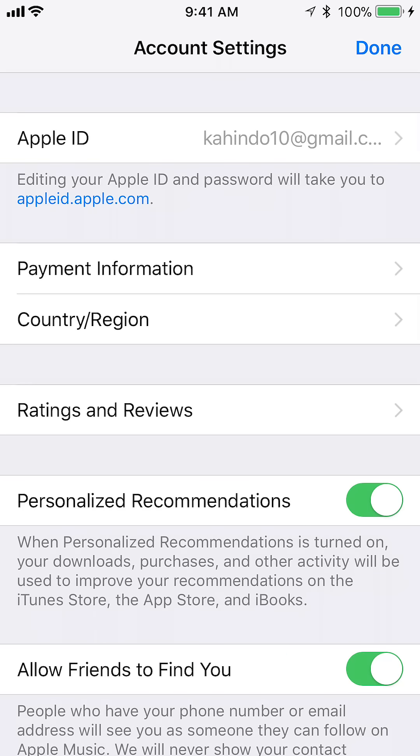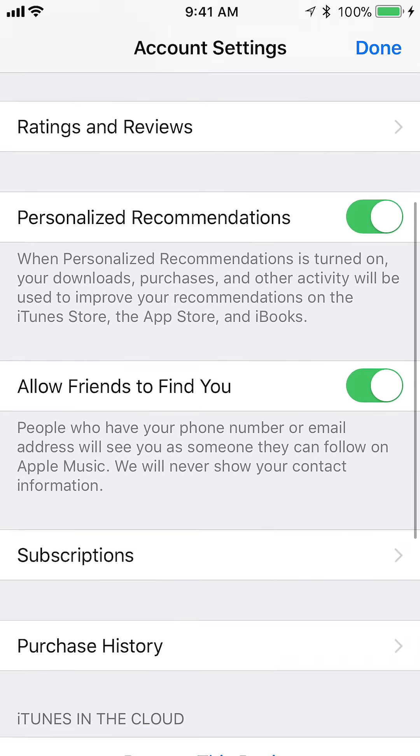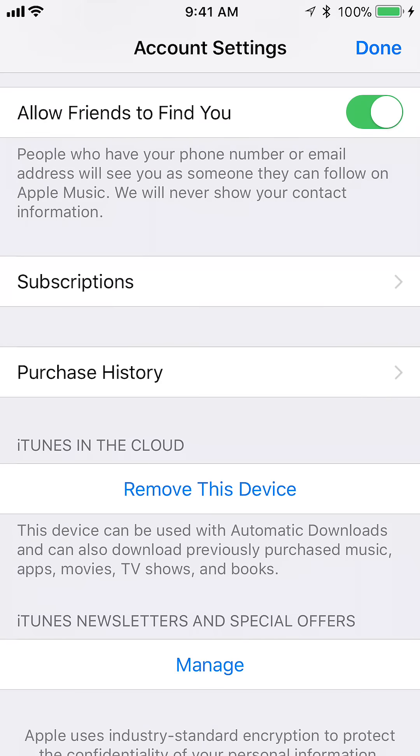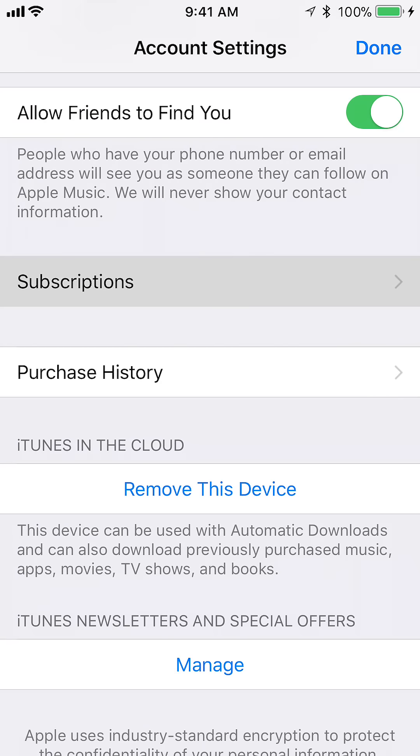Once you're here, scroll down to where it says Subscriptions. Right there.